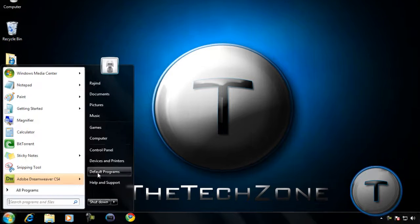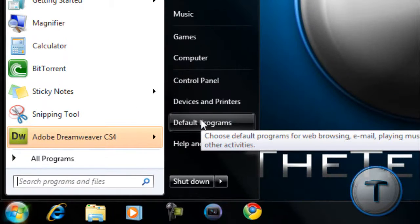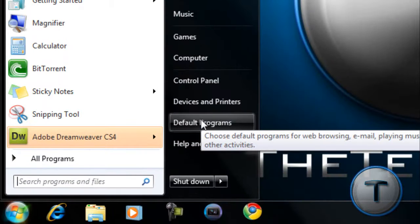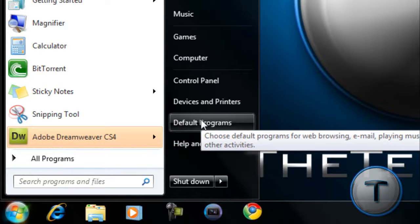You're going to open up the start menu and you're going to go to default programs. This is in Windows Vista and Windows 7, by the way.